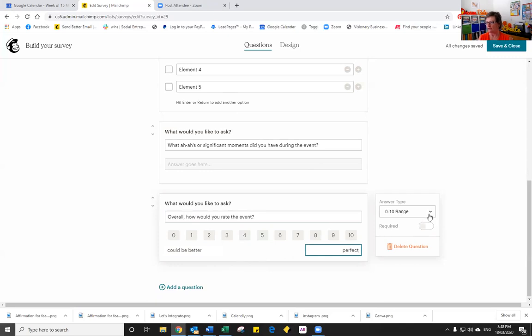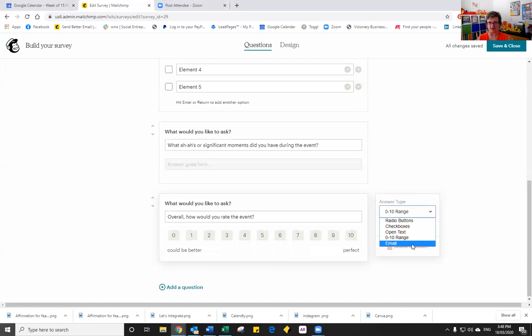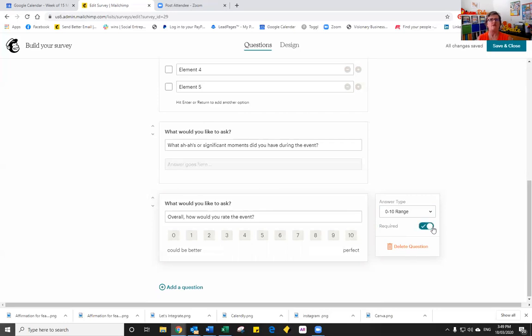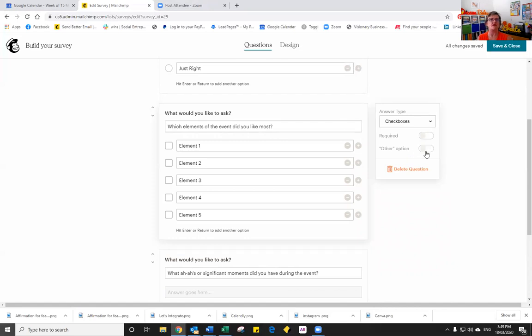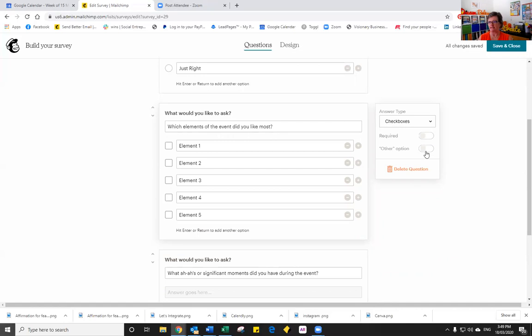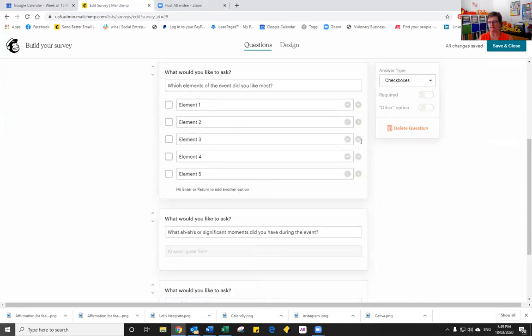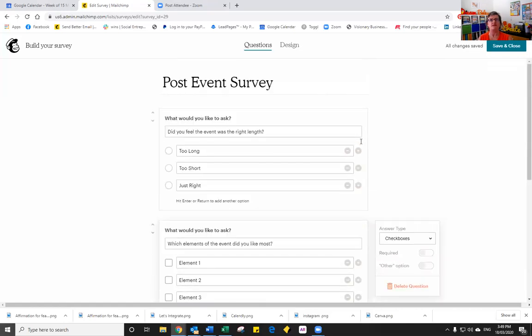We can also have an email type, which means that the person is required to put their email address in. The other options you have is that you can say whether or not you want that particular question to be required. And on some of the options, you'll notice if we go into that question, there is another option. So they could choose, if you have choices of things and there's something else, they can then free range and free type into the other field. Okay, so these are our questions. This is our questionnaire.